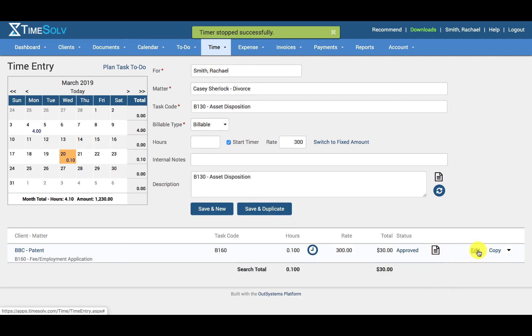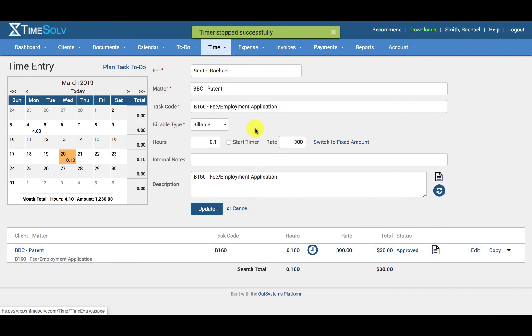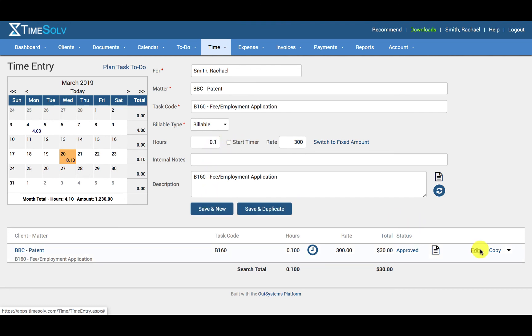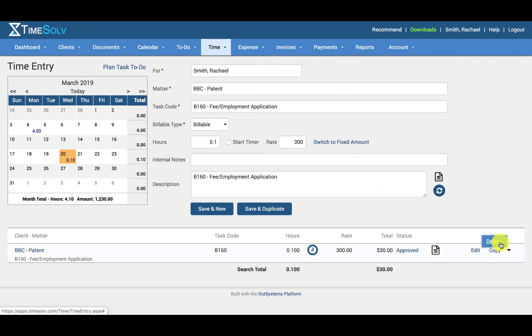Next up, you can edit the time entry. This will pull all the details back up into these fields above and you can edit whatever fields you need and click update. If you click on the copy link, it will copy and paste the time entry details into the above fields again for a similar entry. Or you can click on the arrow and delete the time entry if needed.